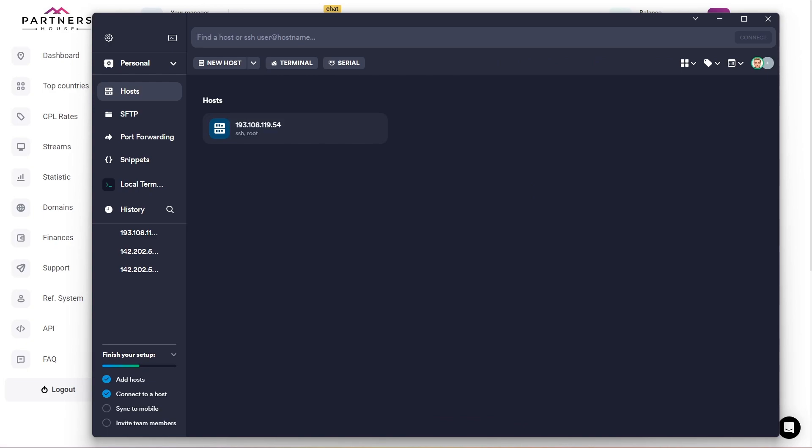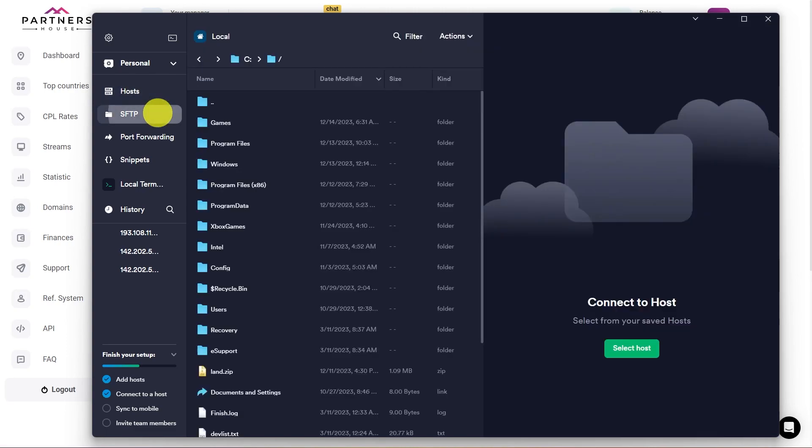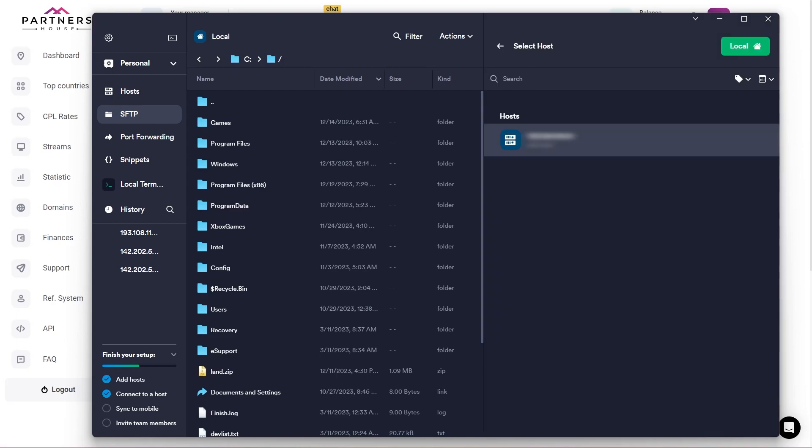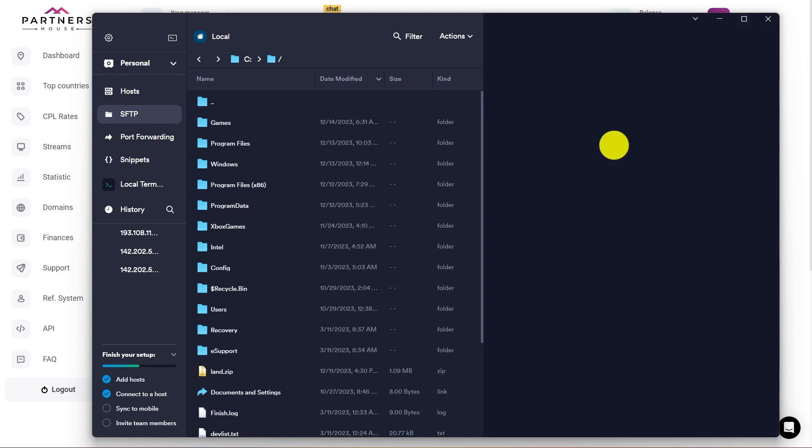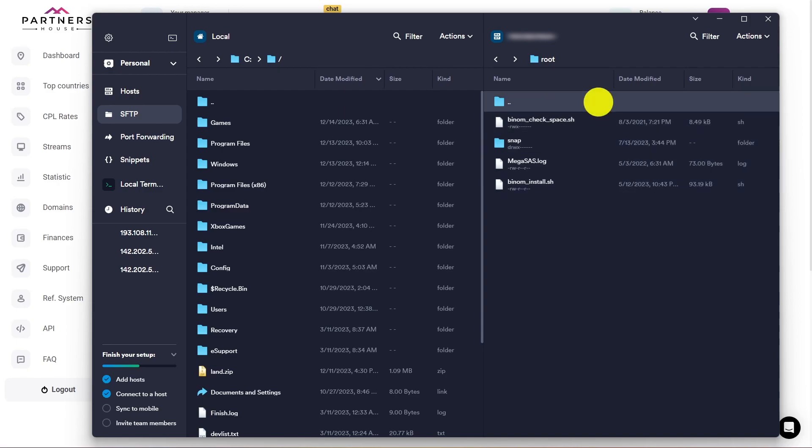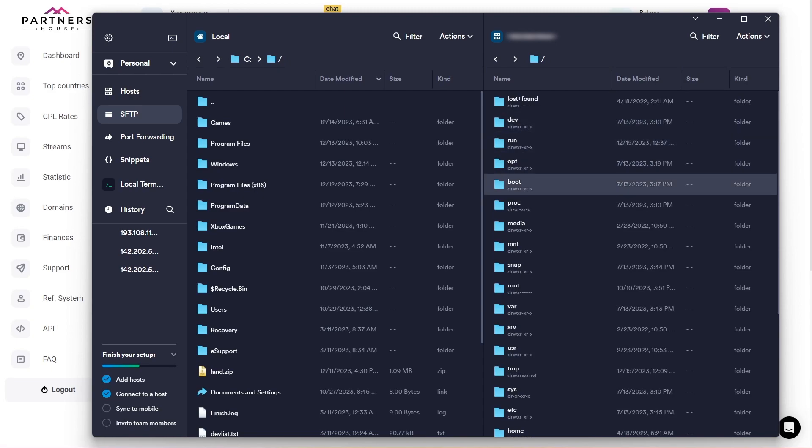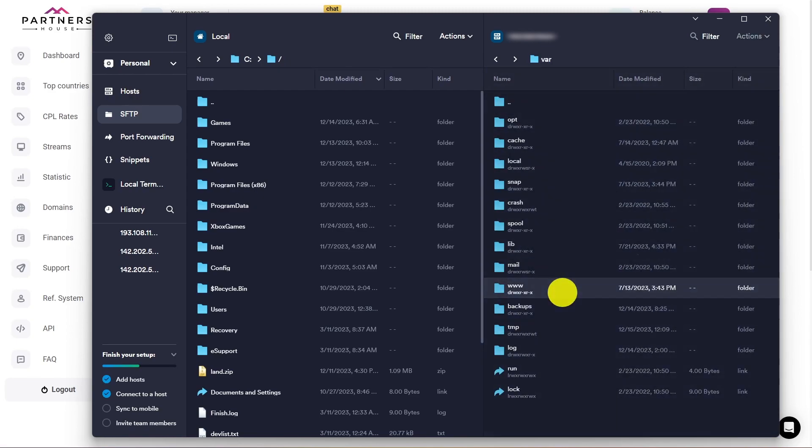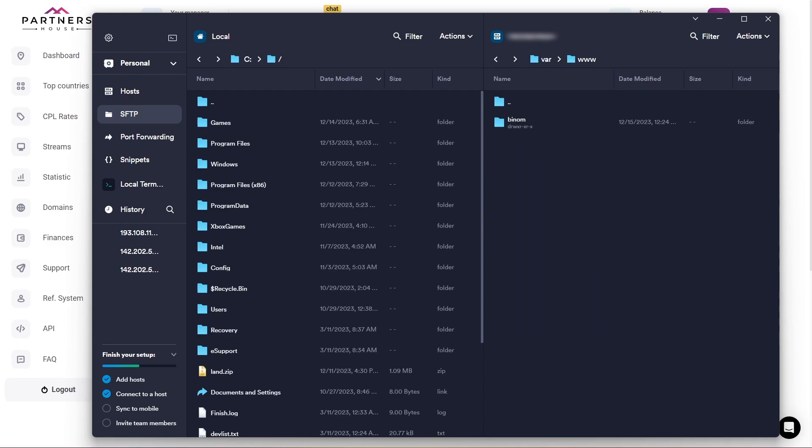Now we need to confirm ownership of the site. To do that, go to the file manager under the SFTP tab. On the left, there is a local disk of your PC, and on the right will be the Benom server, which we need to connect to first. To do that, just click on select host on the right, and select the previously added server. Now we can see its file system in the tab on the right. Here, I will go to the root, select the folder var, and here I will find three w's, and then Benom.